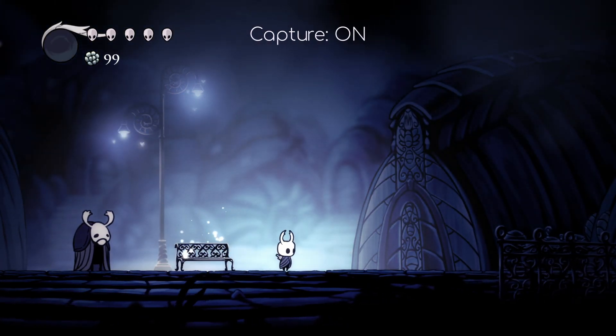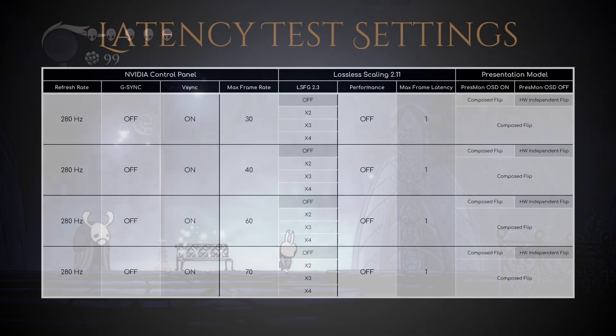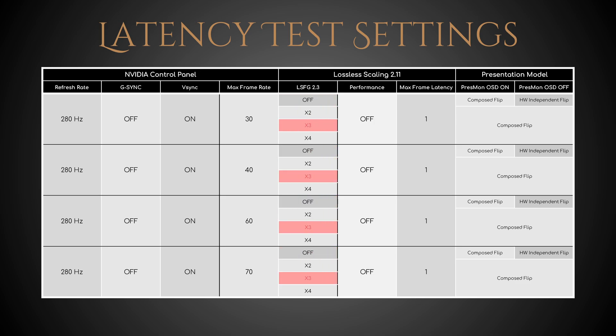Specifically, I tested these 4 frame limits under 4 different conditions: no frame generation, lossless scaling frame generation 2.3 by 2, by 3, and by 4.